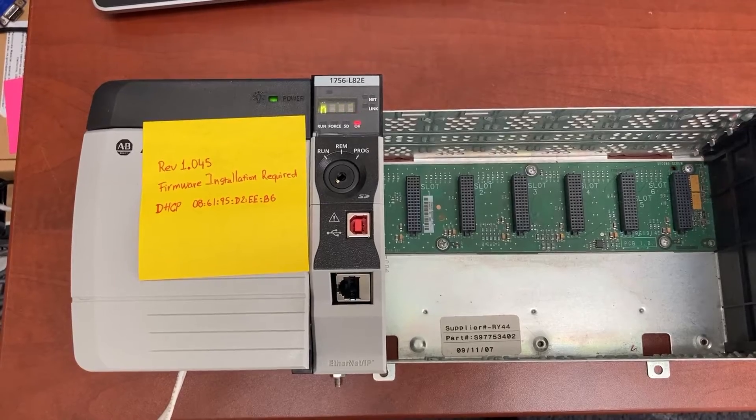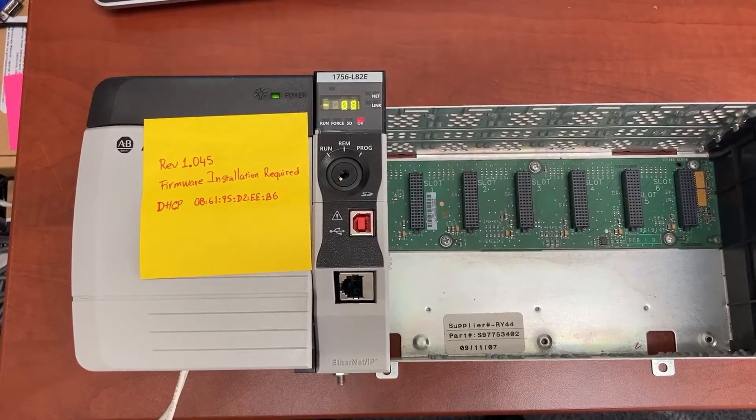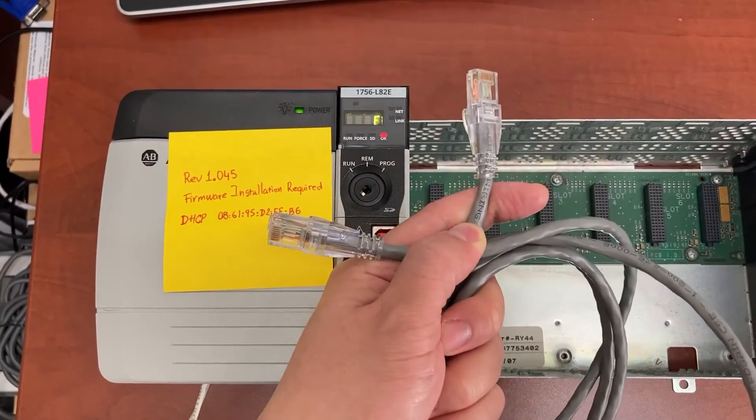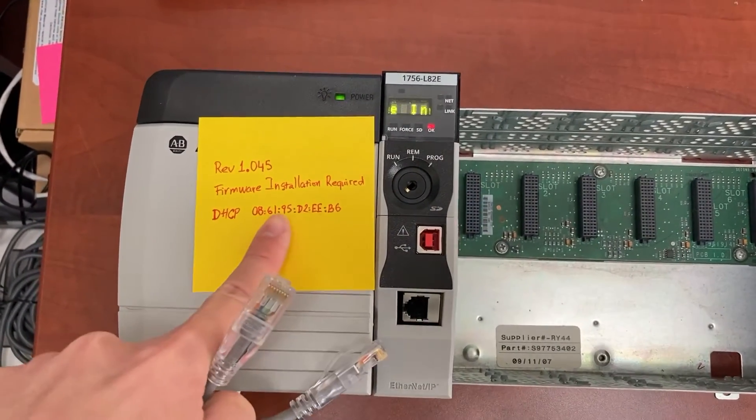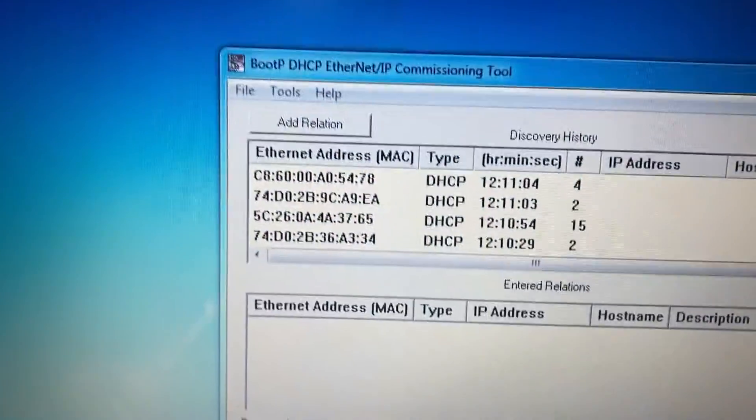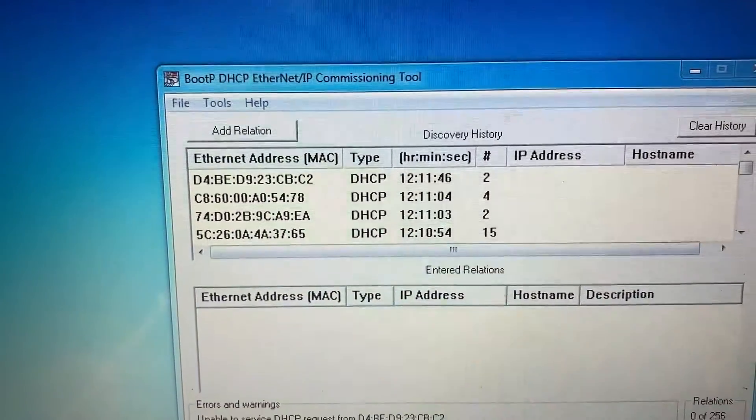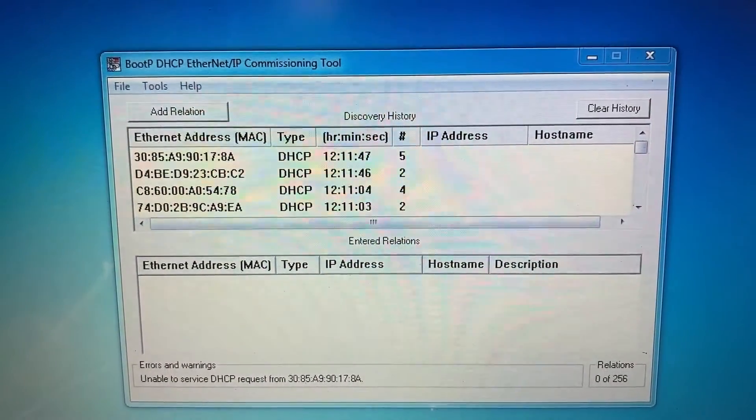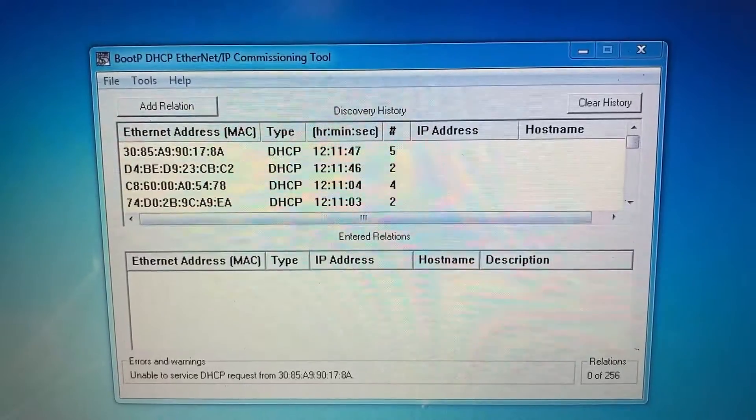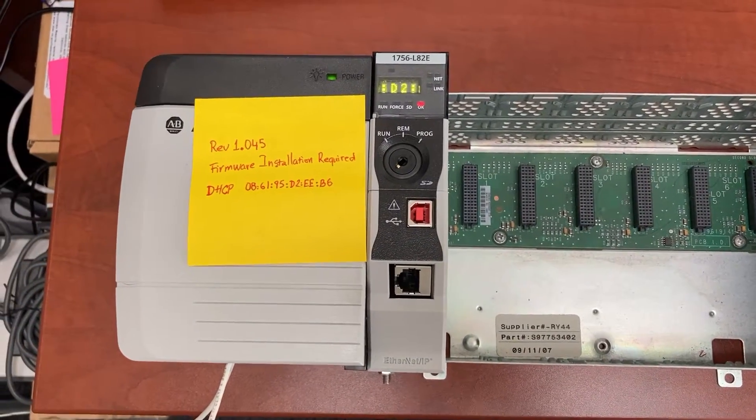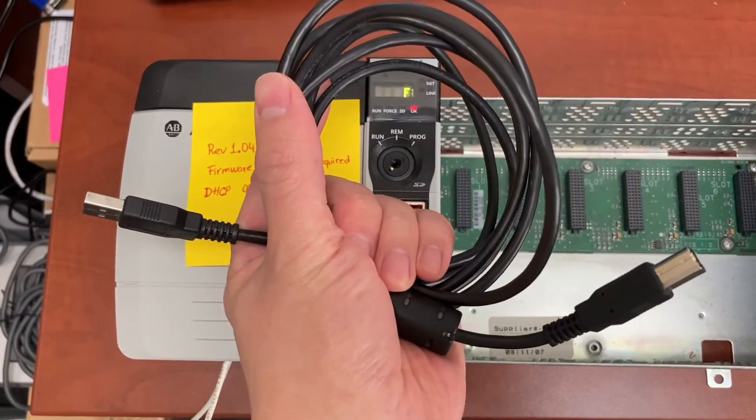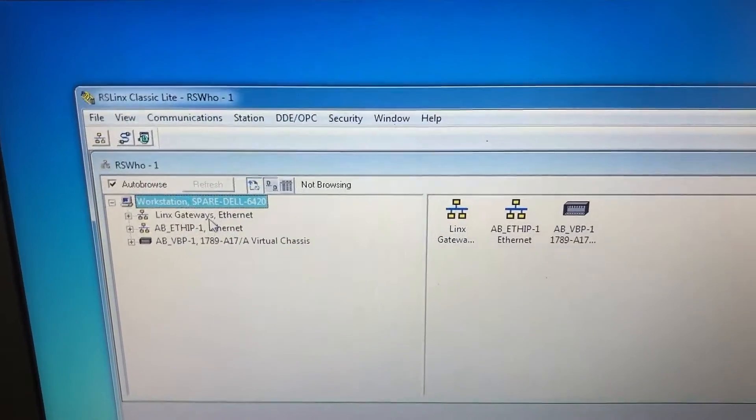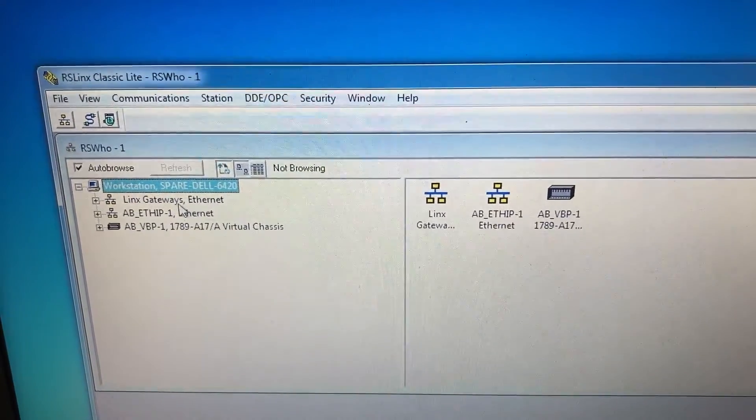There are two ways to set up the IP address for the controller. The first one is to use the Ethernet CAT5 cable with the provided MAC address and BootP DHCP Ethernet IP commissioning tool to find the controller and set the IP address. The second one is to use the USB cable with RSLinx Classic to set the IP address to the controller.